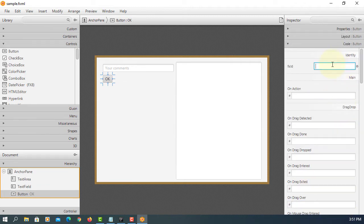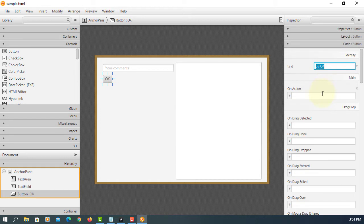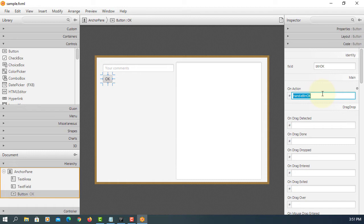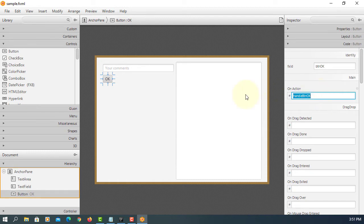fx:id here btn okay. Connection handle btn okay. Text area ta comment.